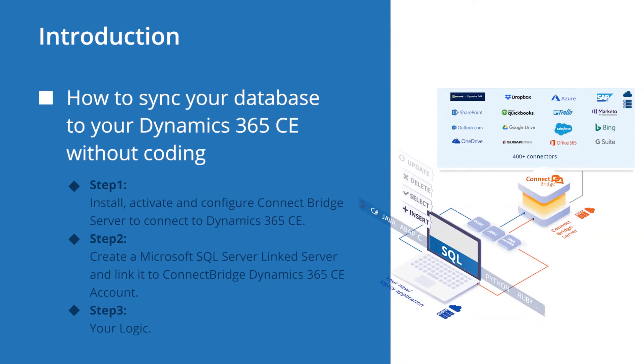Hello and welcome! In this video you will see how you could sync your database to your Dynamics 365 CE without coding and in a couple of minutes. In just three easy steps you can do that, thanks to ConnectBridge platform and Microsoft SQL Server language service.